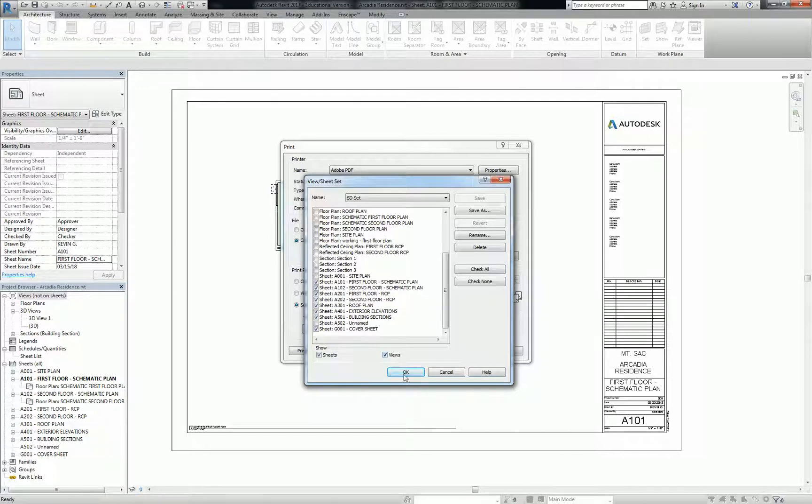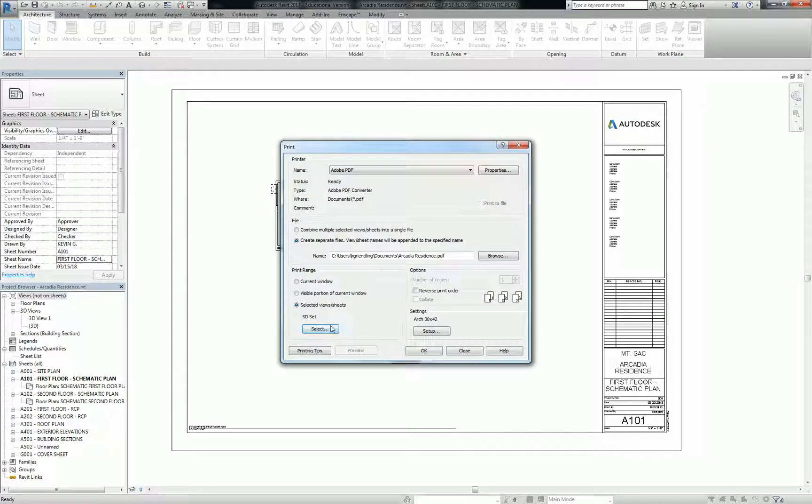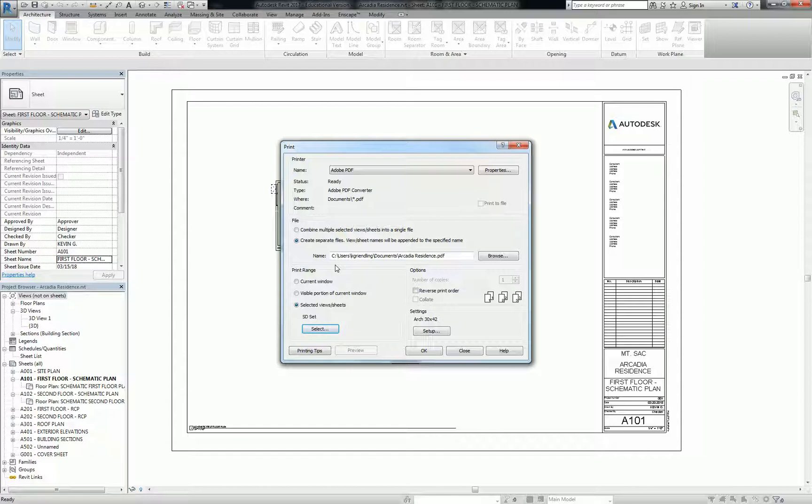Okay, so SD set is on. I'm going to hit okay. And then finally, right before we print anything, I just want to point out this. Okay, this little file setting here, you can sort of default where these drawings go. It'll still ask you where you want to save it, which is fine. But as a default, once you switch it over to selected views and sheets, these two options become active, meaning you can choose between the two. And it defaults to creating separate files.